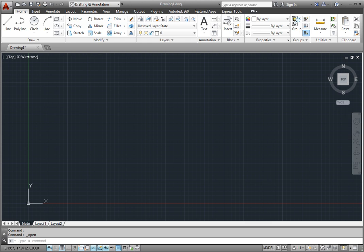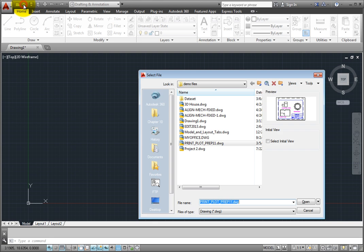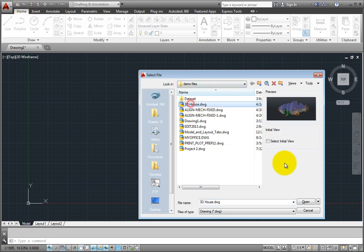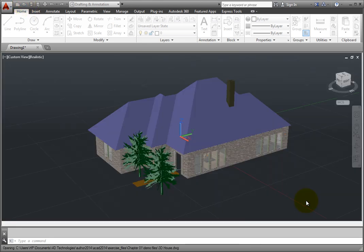With just a single drawing open, you see just one File tab, which corresponds to that drawing. But as you open additional drawings, you'll see additional File tabs, one for each open drawing.